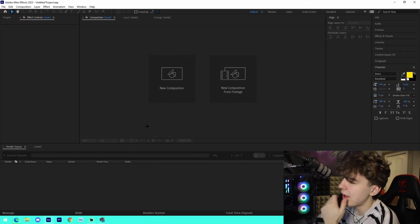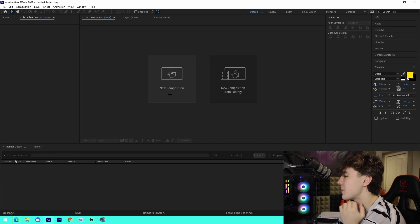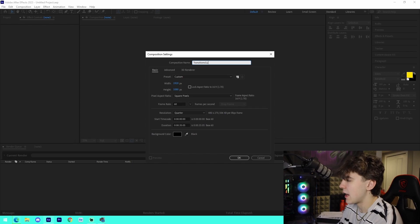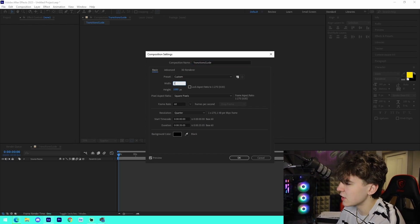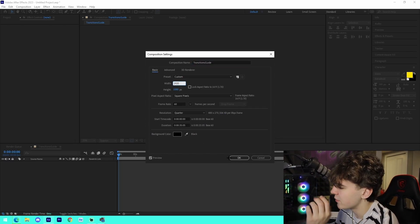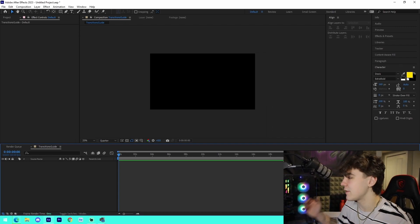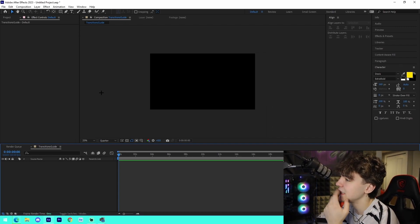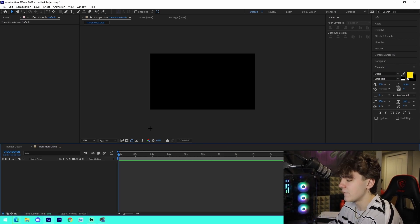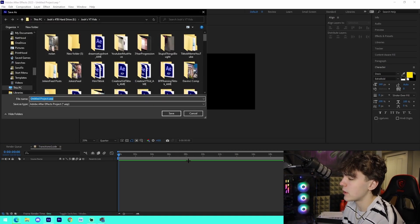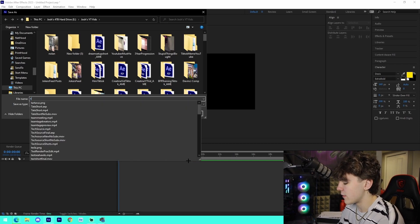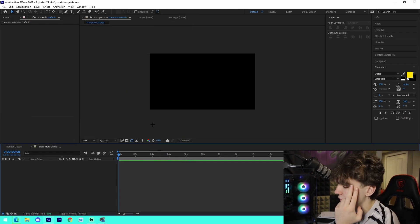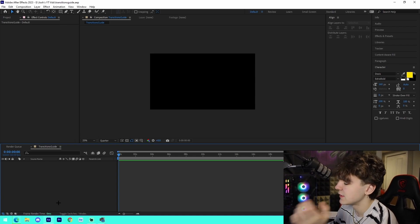All right guys, so we're inside of After Effects. The first thing we're going to do is just make a new composition. I'm going to be naming it Transitions Guide or something like that, and then we just got to quickly change the settings of the project to make it the right settings for any Fortnite montage: 1920 by 1080, 60 fps. First thing I'm going to do is save the project by pressing Ctrl+S and I'm going to name it Transitions Guide or something like that, just so we can actually save it to our computer so we don't lose any progress.